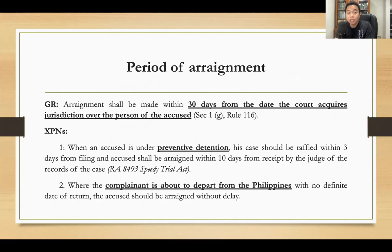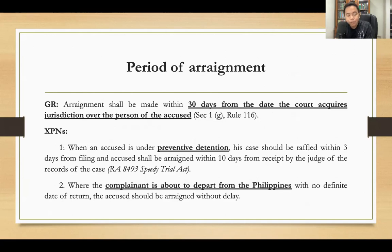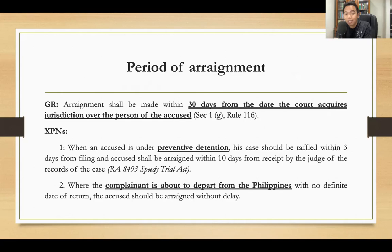Under the old rules, arraignment is conducted within 30 days from the date the court acquires jurisdiction over the person of the accused. Under the rules on continuous trial, it shall be conducted as soon as possible after arrest or voluntary surrender. Arraignment is now done simultaneously with pre-trial on the same day. Exceptions: when an accused is under preventive detention, the case should be raffled off within 30 days from filing, and the accused shall be arraigned within 10 days from the judge's receipt of the records under the Speedy Trial Act. When the complainant is about to depart from the Philippines with no definite intention to return, the accused should be arraigned without delay — note that it is the complainant, not the accused, who is about to depart.